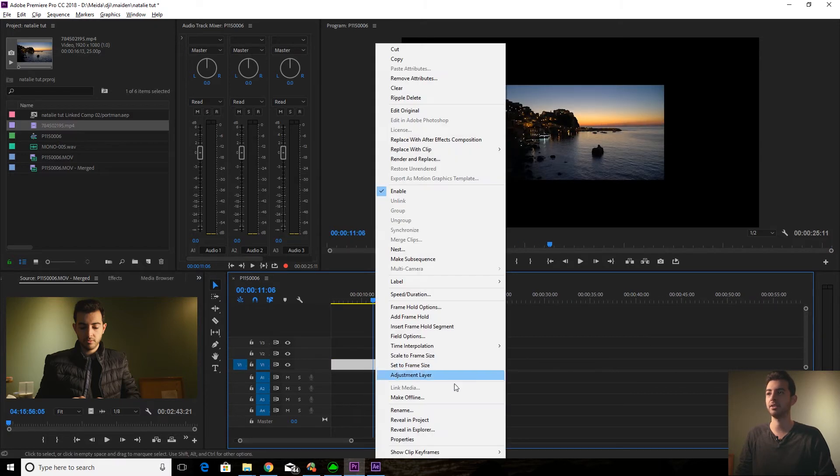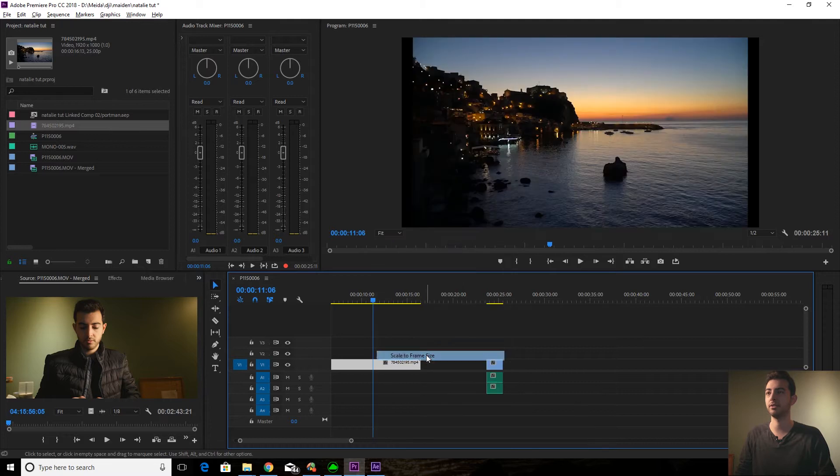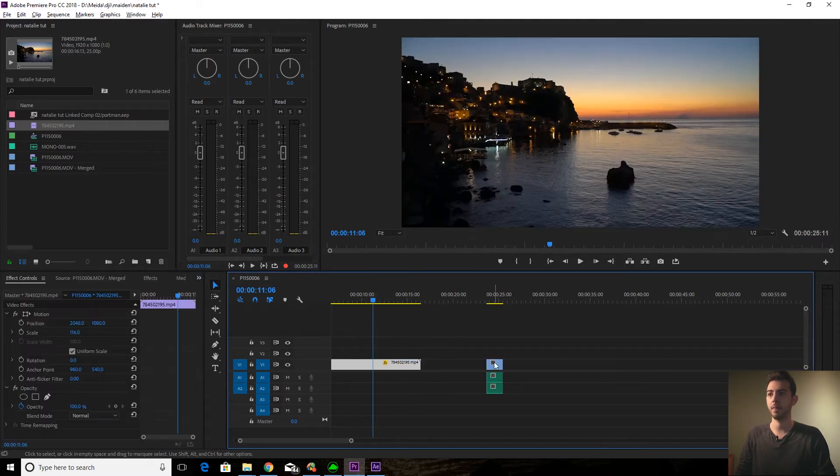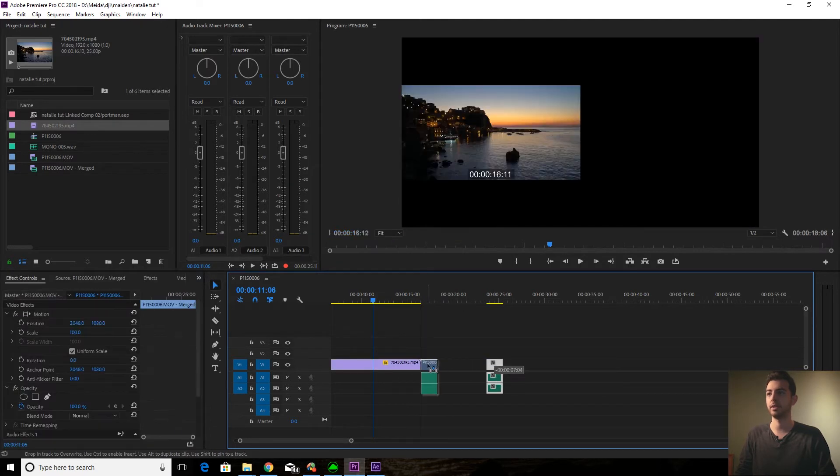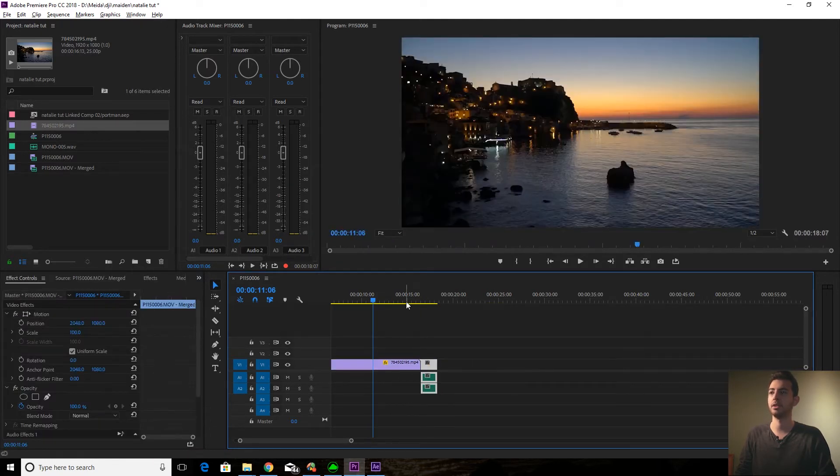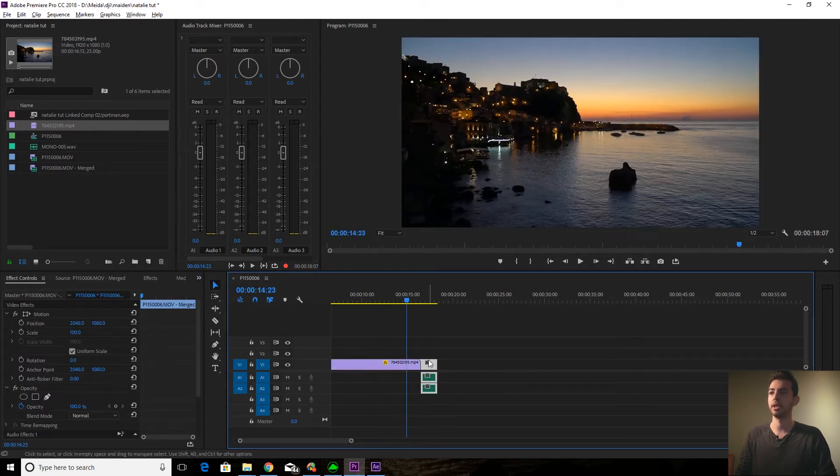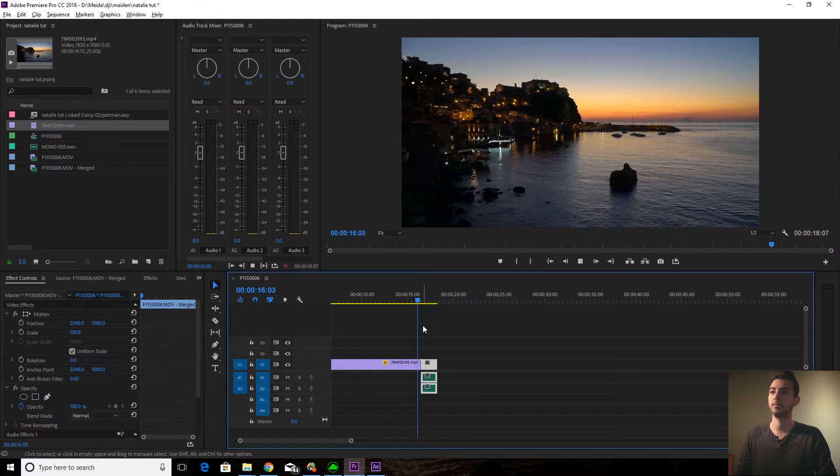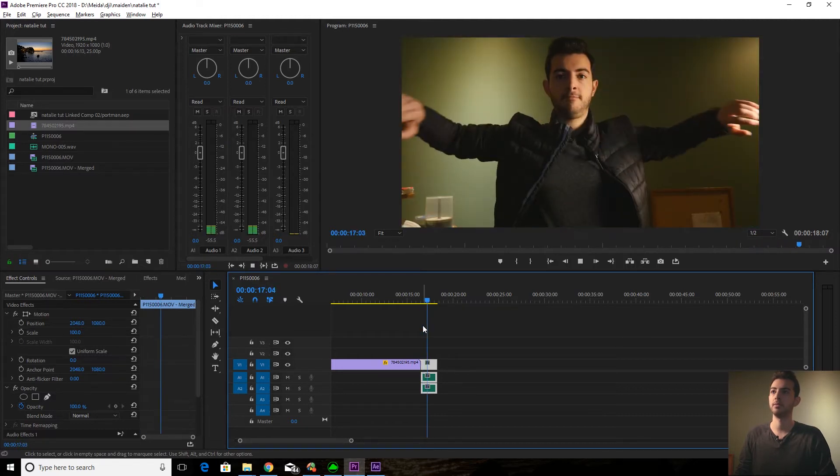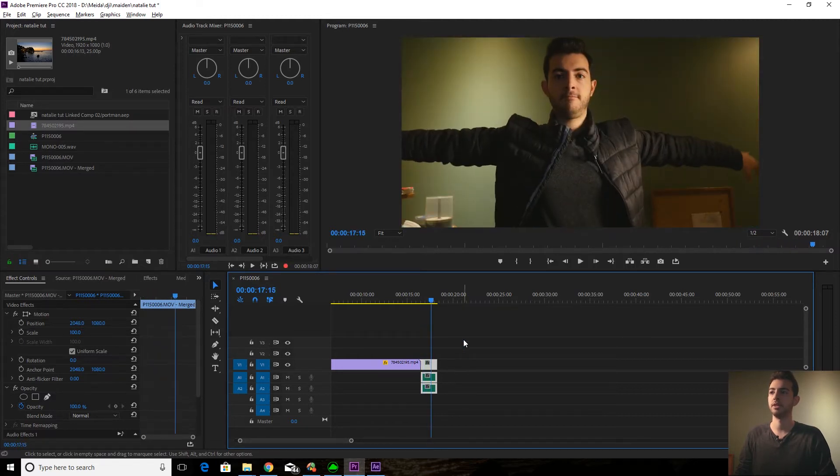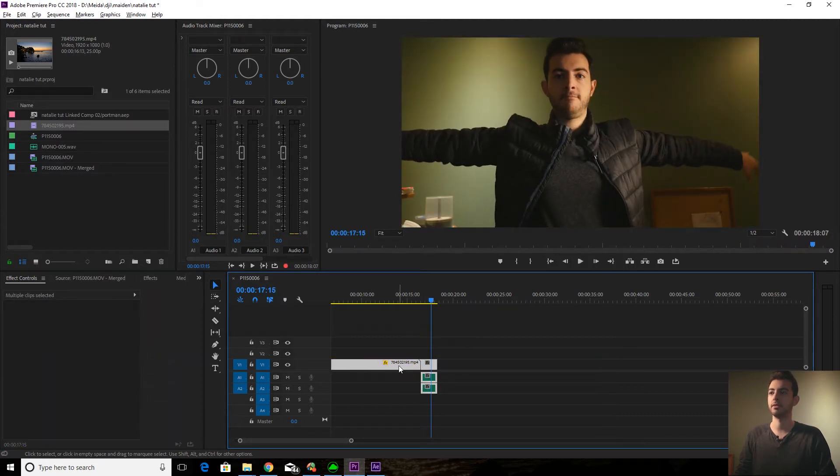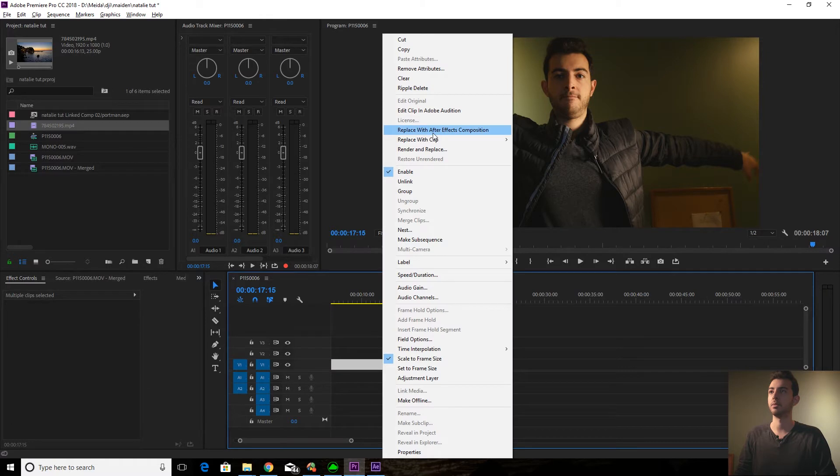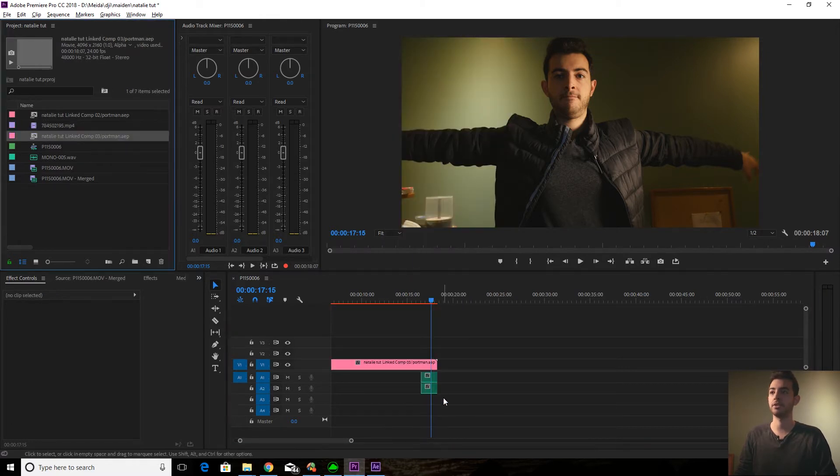Okay, so this is the initial clip we're going to use. I just got it from a stock footage site. Now what you want to do is bring these two clips into After Effects. Go replace with After Effects composition.